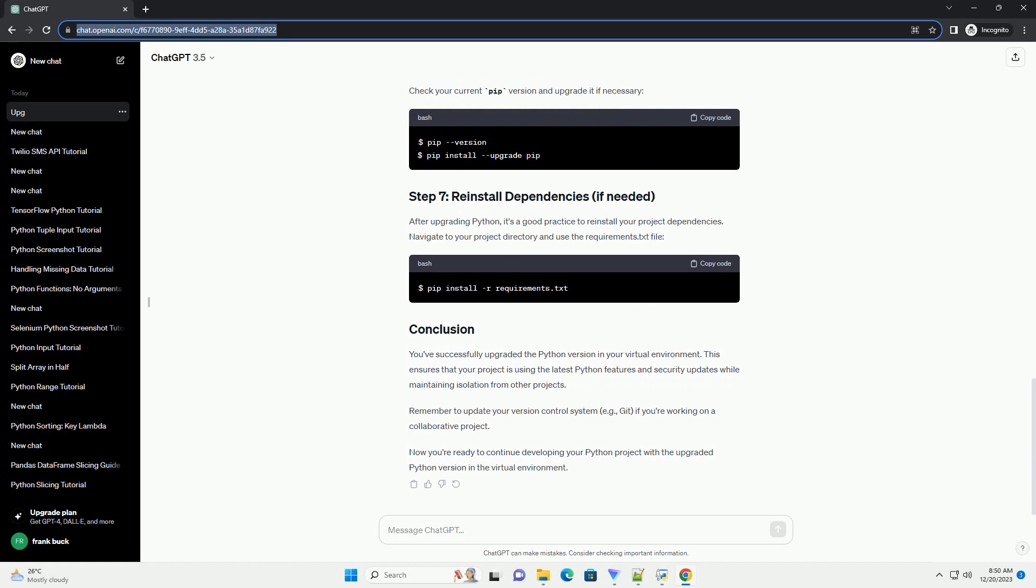Remember to update your version control system, e.g. git, if you're working on a collaborative project. Now you're ready to continue developing your Python project with the upgraded Python version in the virtual environment.